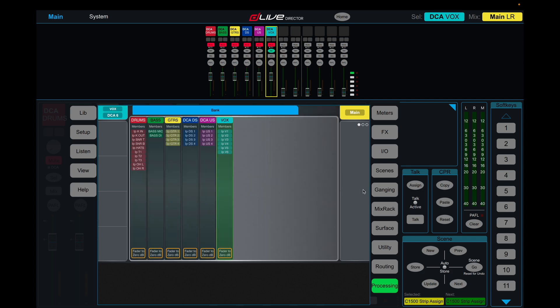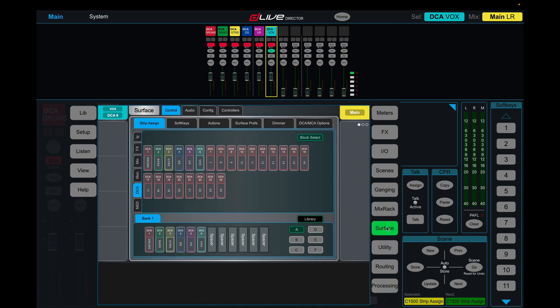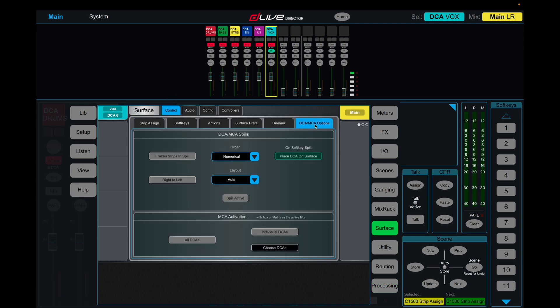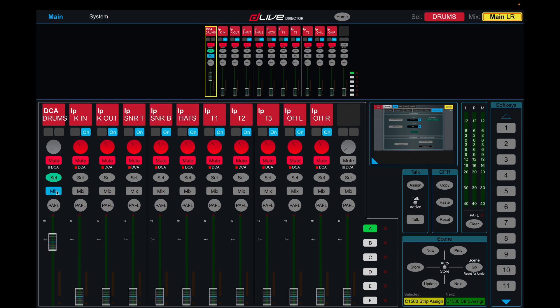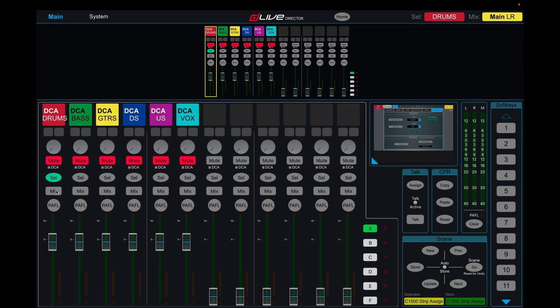Cool, and then we're going to jump into surface, control, DCA/MCA options, and spill active. Now once we jump back into our fader bank here—you can't access it up here—we're going to select our mix button, and all of the channels that are assigned to that DCA now spill out. So we have our drums, our bass channels, guitars, downstage, upstage, and vocals.